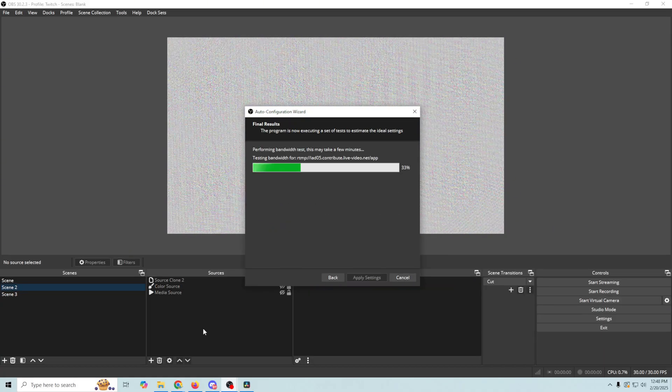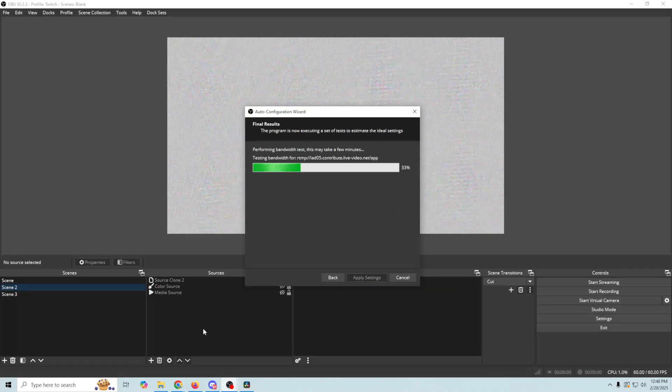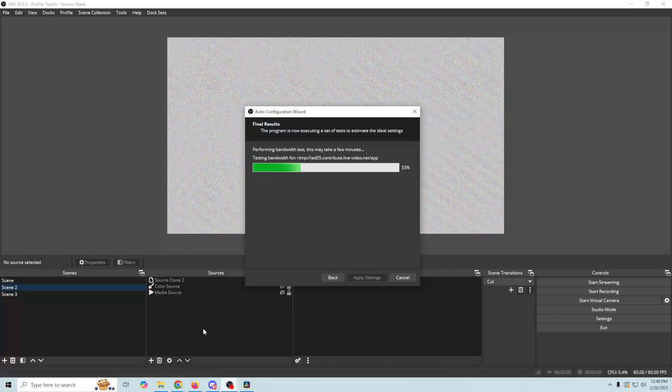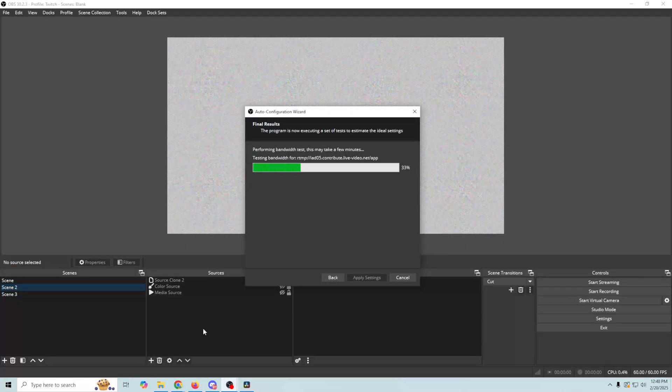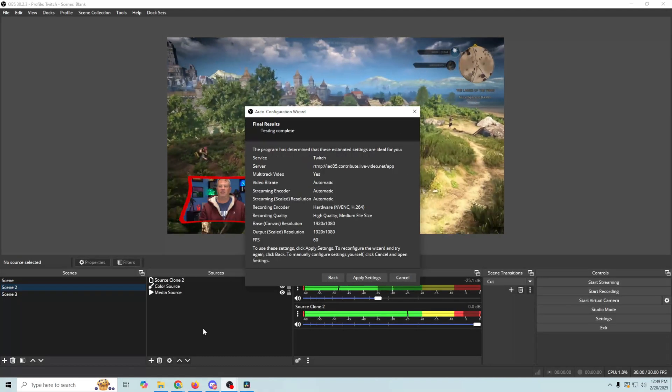Click Next. And it's gonna run a bunch of tests to see exactly what the optimum settings are for your computer and for your connection. Now, once the tests are finished,